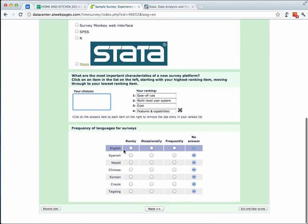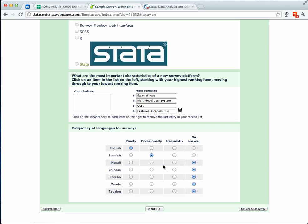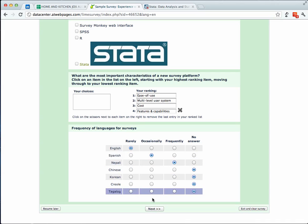Similar to SurveyMonkey, you also have matrices question. So in this case, you can only fill out one per row and you can also have another option where you can check multiple boxes per row. So this is the first page of the survey.